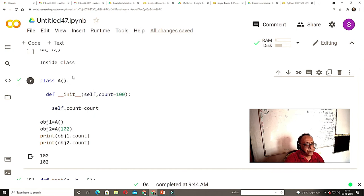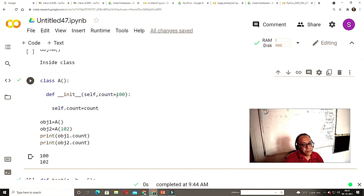I am creating a class, this is the constructor, and this value in Python is a great feature — it is the optional default parameter. If you give any value, it will be overwritten. Object one is created without any value, so it takes the default value of 100. If I give value 102, then 102 will be taken. That is the great thing about Python — very obvious behavior.